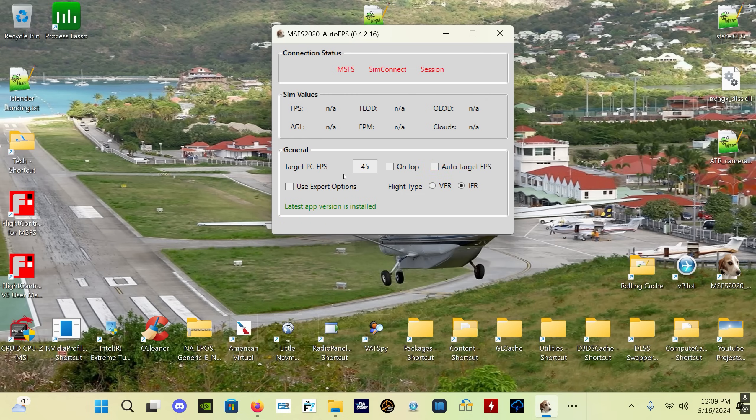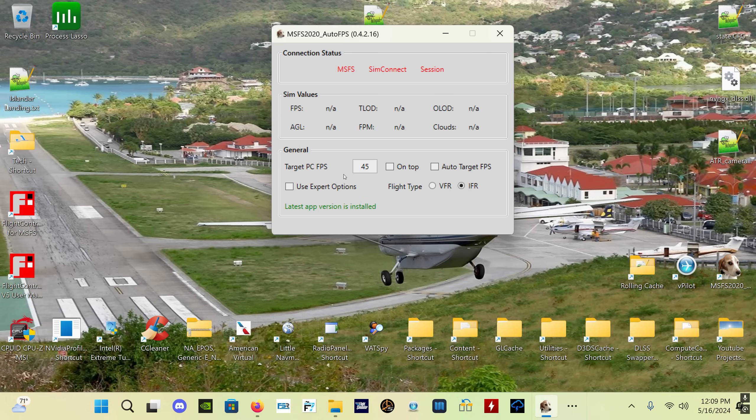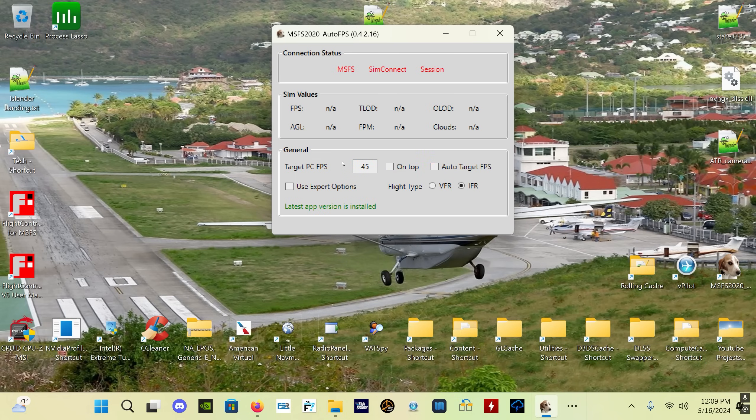Just the last thing I'll mention before we go here is if you're using this app and you're getting stutters, freezes, or crashes to the desktop, and you're not getting those when you aren't using the app - so presumably in that case the app is the cause - the most common reason that this happens is because people set too aggressive an FPS target.